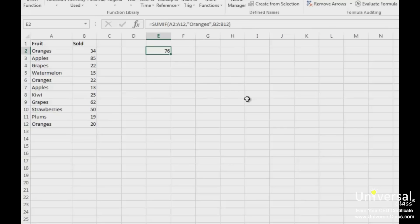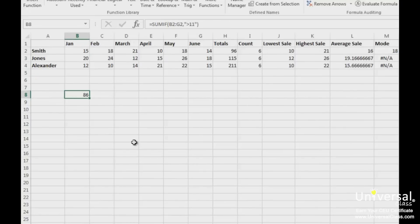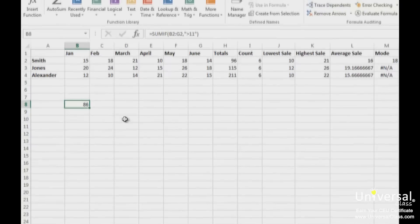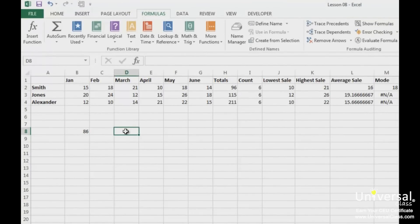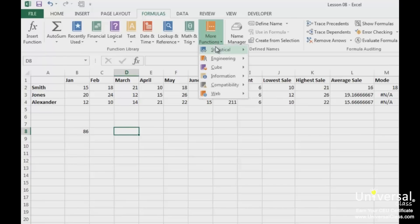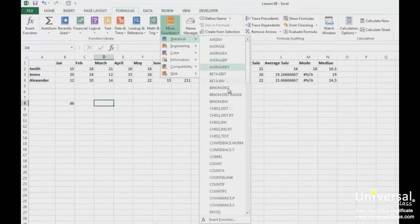The COUNTIF function works much the same way as the SUMIF function, except that we're going to count instead of add. In addition, the COUNTIF function has only one range — the counting range. Using our worksheet again, we're going to count how many sales are over 11. To do this, click on the cell where you want the results to appear, go to the Formulas tab, click on the More Functions dropdown, click on Statistical, and then select COUNTIF.